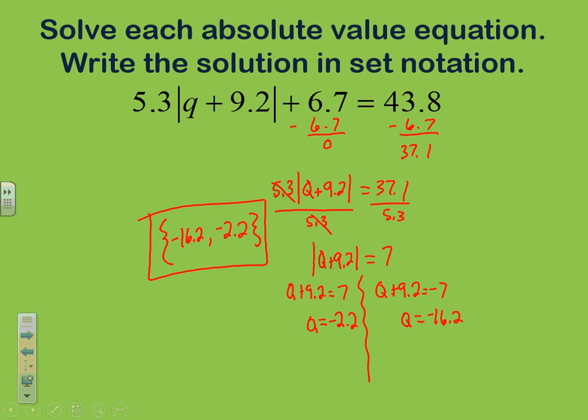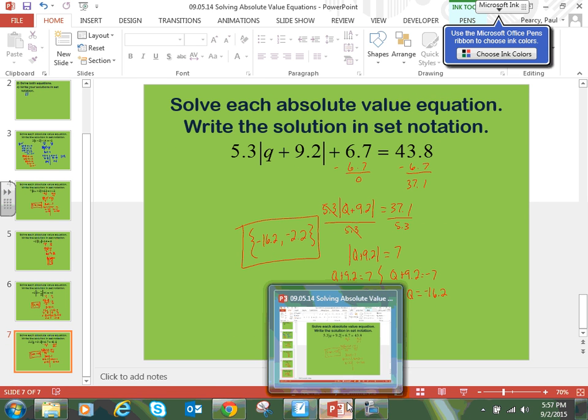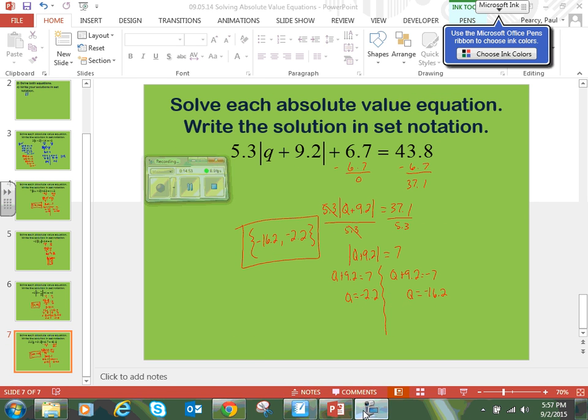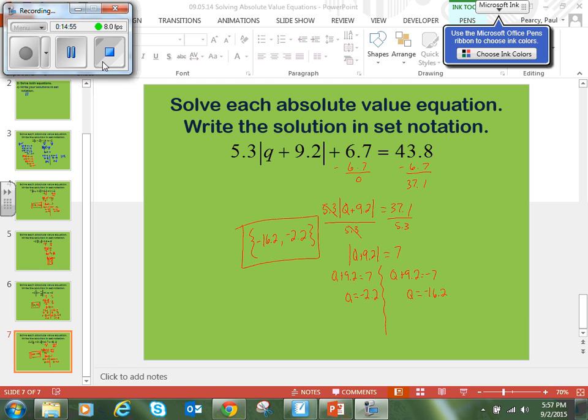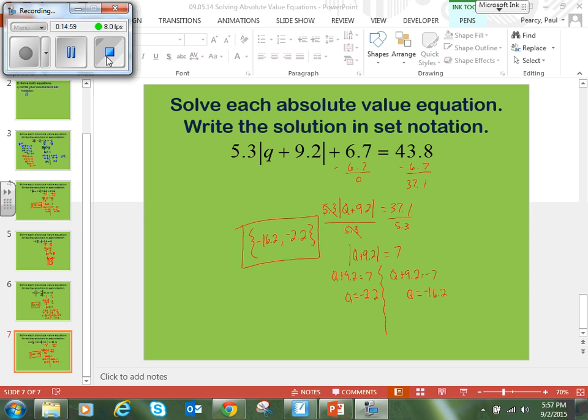To recap: when solving an absolute value equation, treat the absolute value like a variable and isolate it. Once isolated, make sure it does not equal a negative number. If it doesn't, break it into two separate equations by changing the sign of the value on the other side. Solve each equation and write the solution set in curly brackets. Thanks for watching — see you in class soon.